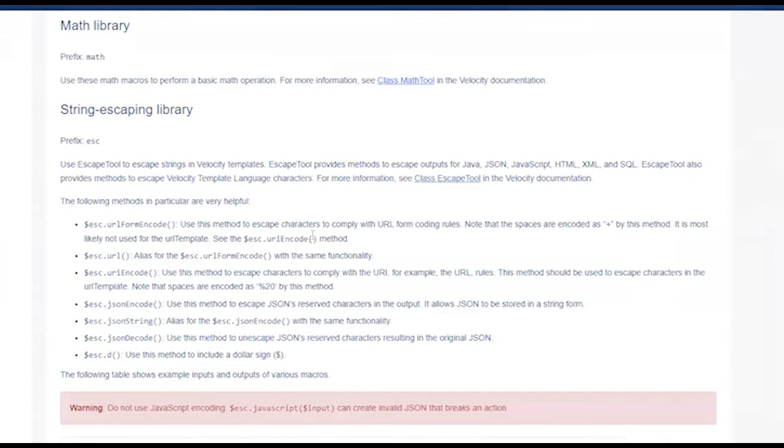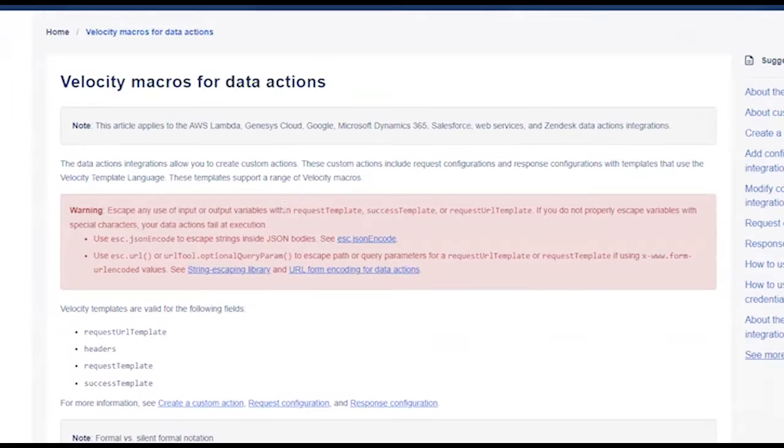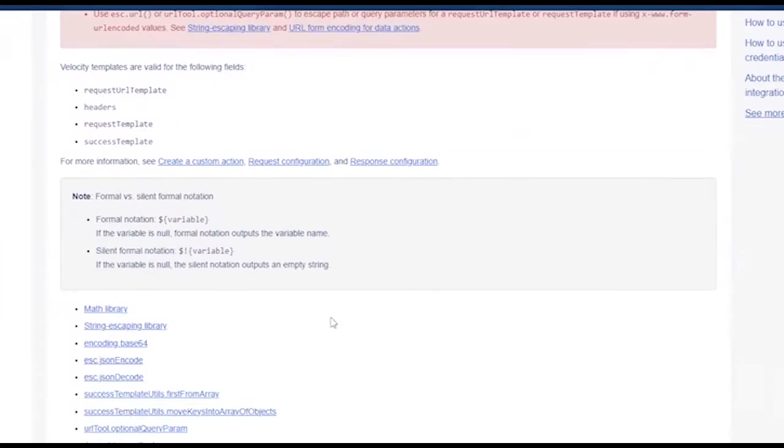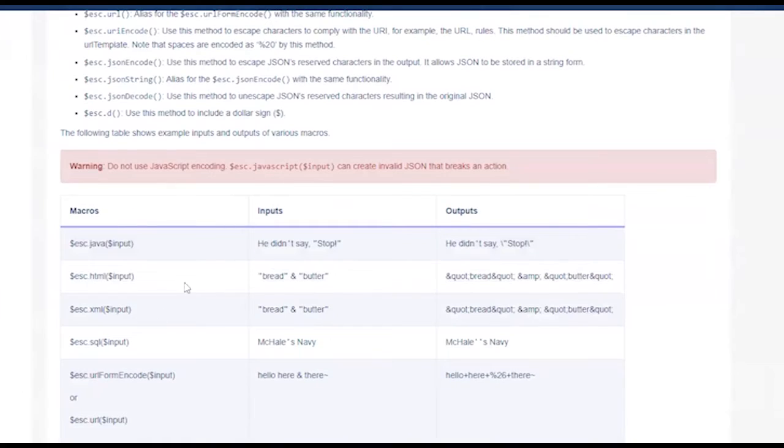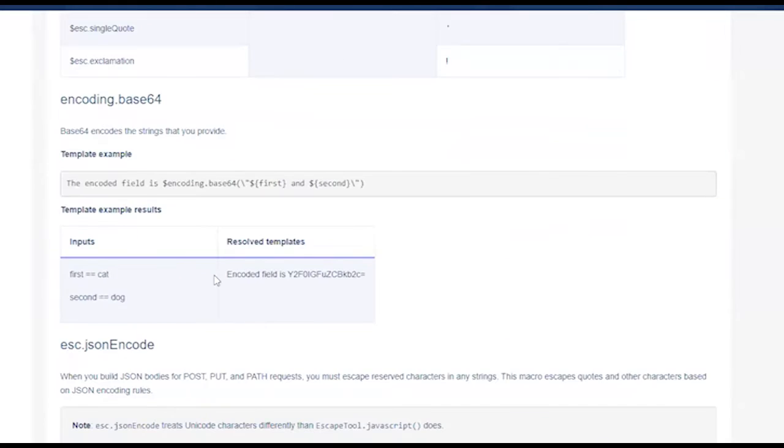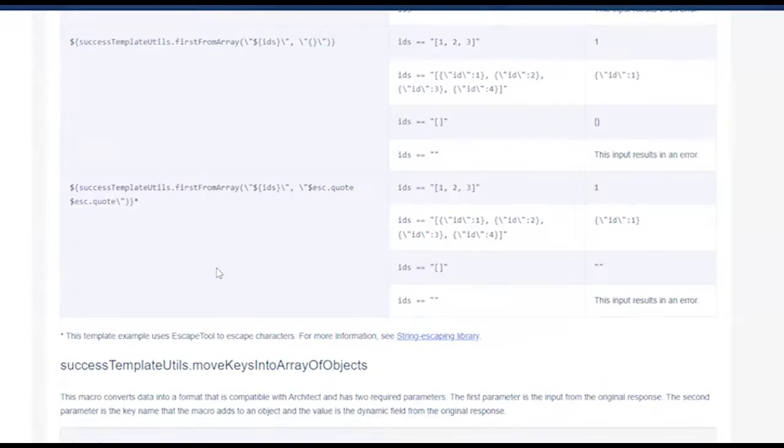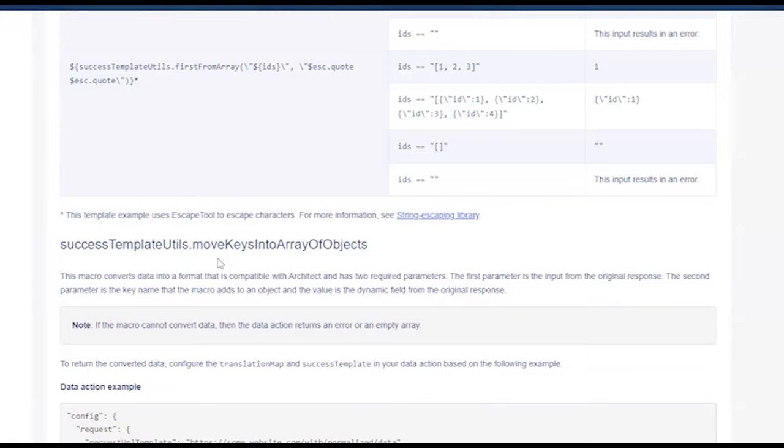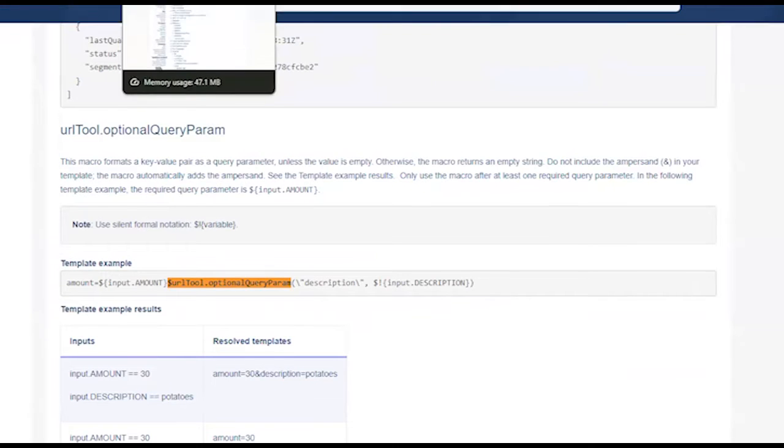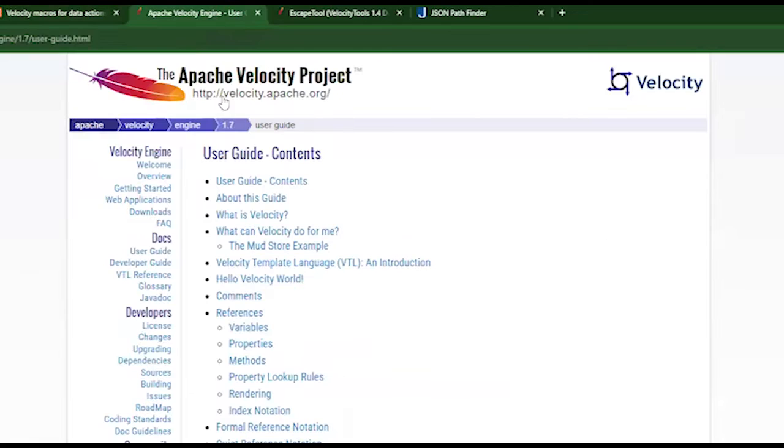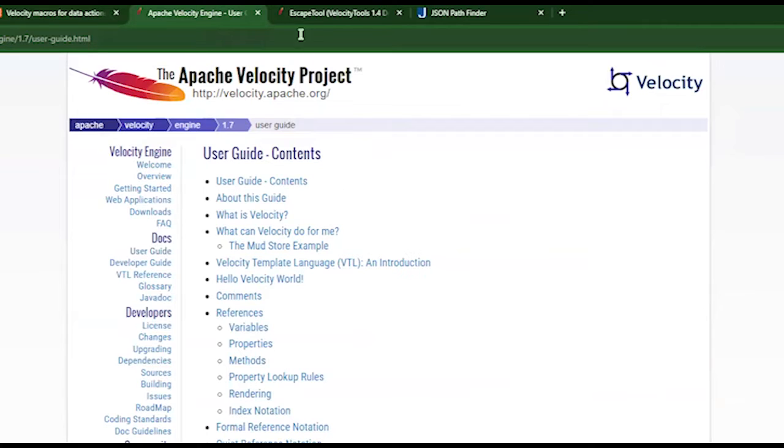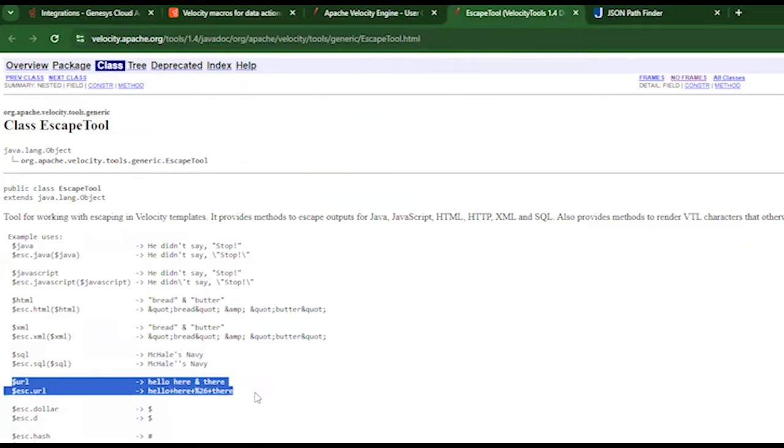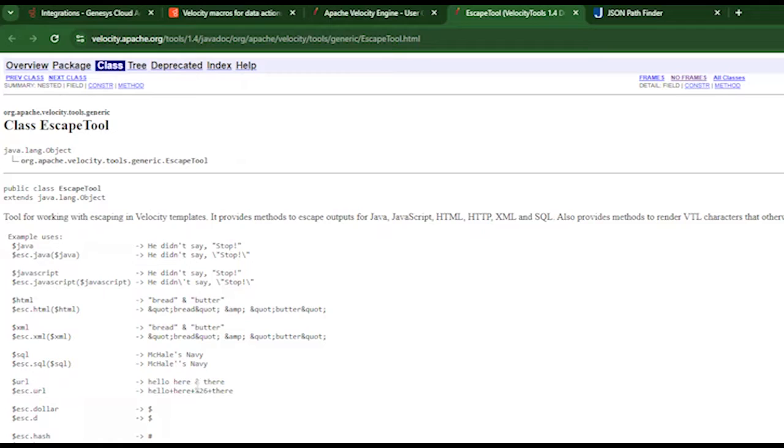So I've got that information in there. This is all documented within our velocity macros for data actions page. With this information, you can see some of the things that I just covered, such as the optional, right there, URL to optional query parameter. Another useful thing that you can leverage is the Apache velocity macro or velocity project. And you can see the different variables and methods that could be used. As an example, the escape tool, we're talking about that escape URL for formatting. We have this documented on our page, but you can see that here as well, showing how hello there will take and add a plus in there since we cannot have spaces.